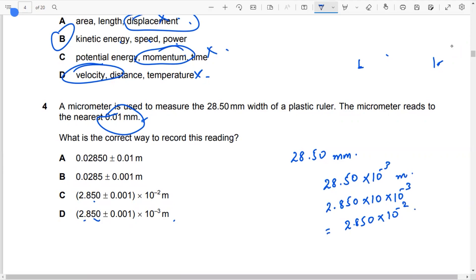Similarly, the precision is 0.01 mm. If you look at it, it will be 28.50 into 10 to the power of minus 3. Multiplying through, option C is the most suitable answer.